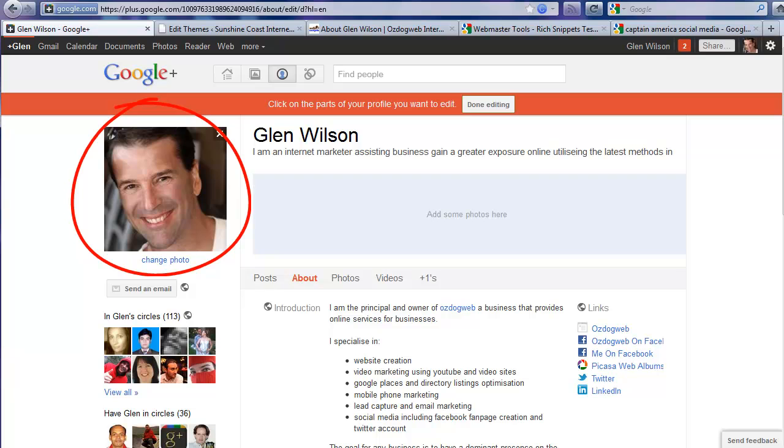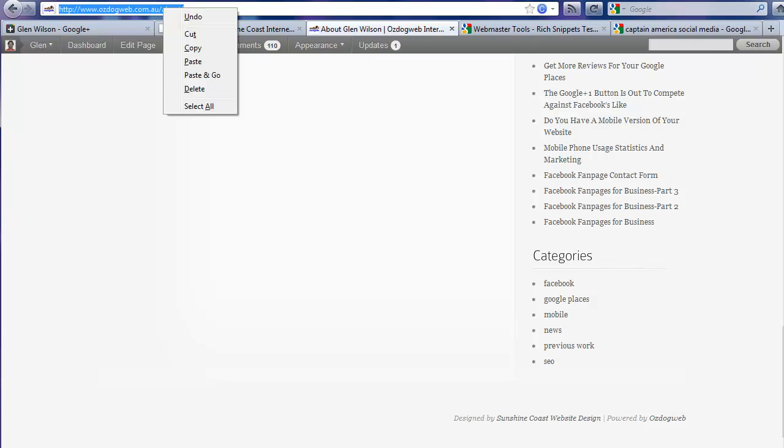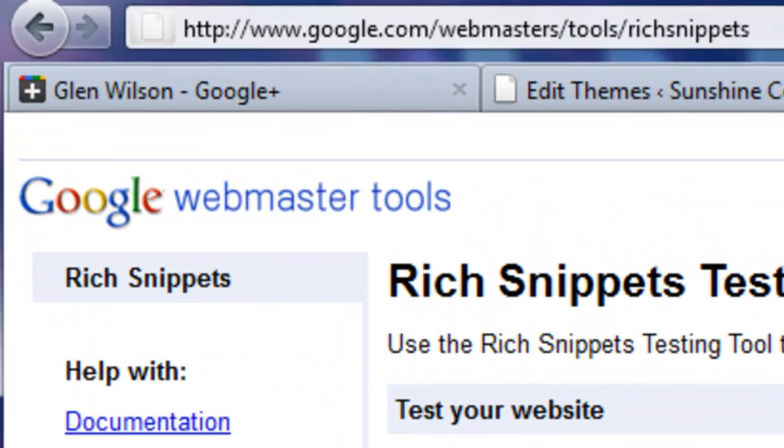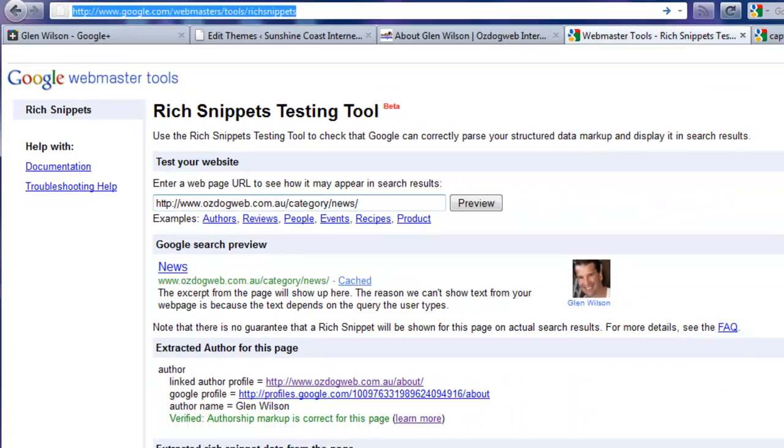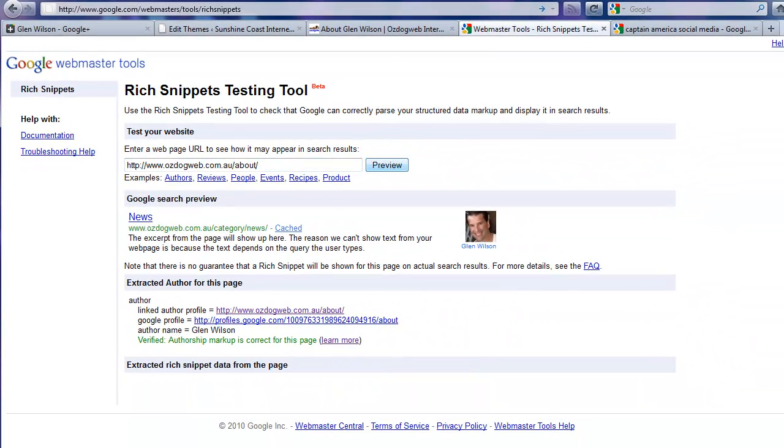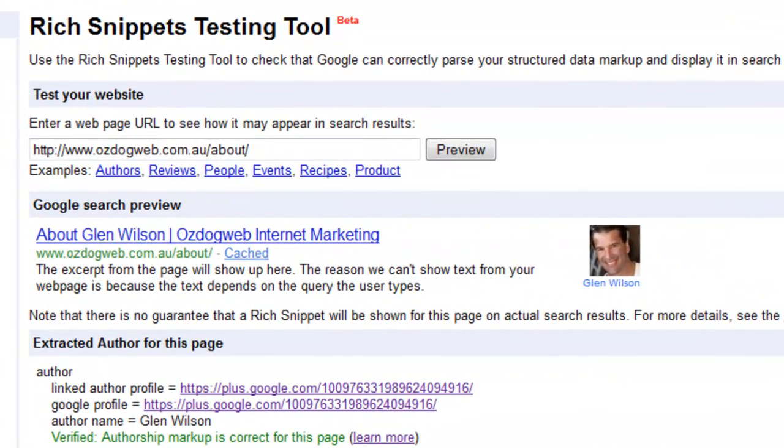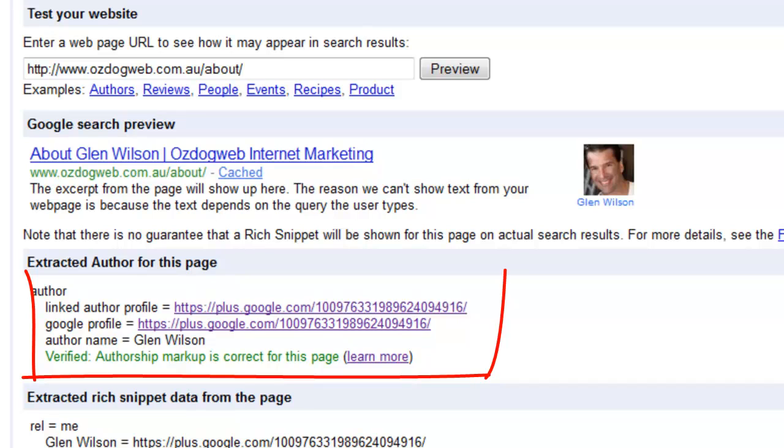Now if we go to Google to make sure it all works—we want to test it and see if it all works—I'm going to grab that page URL and we go to this URL here. It's the Google Rich Snippets tool: google.com/webmaster/tool/rich-snippets. Let's just copy that in there, click on Preview, and what it will do is it will preview what this particular page is going to look like in the search engine results. And if everything has worked, we'll see our thumbnail there.